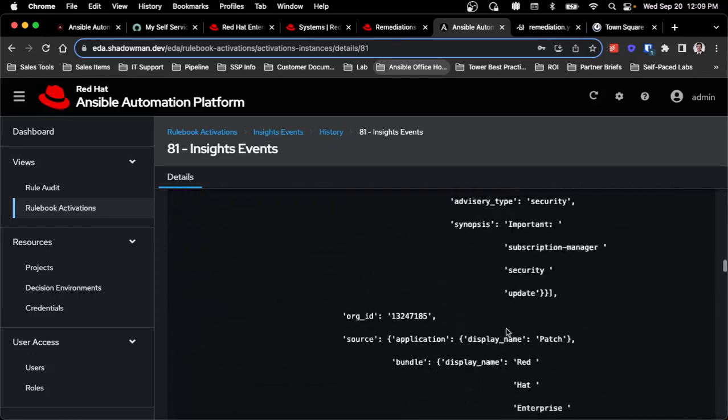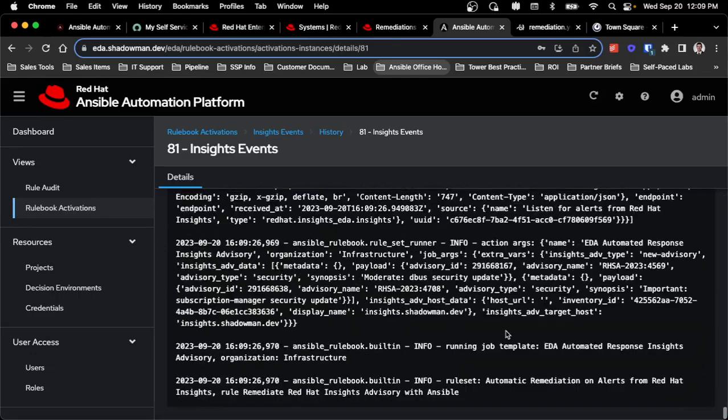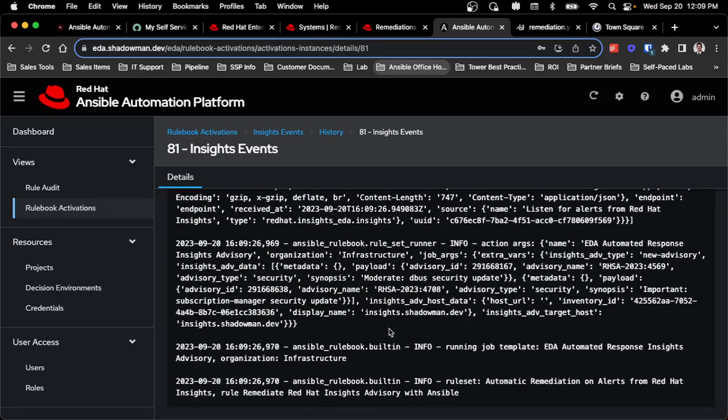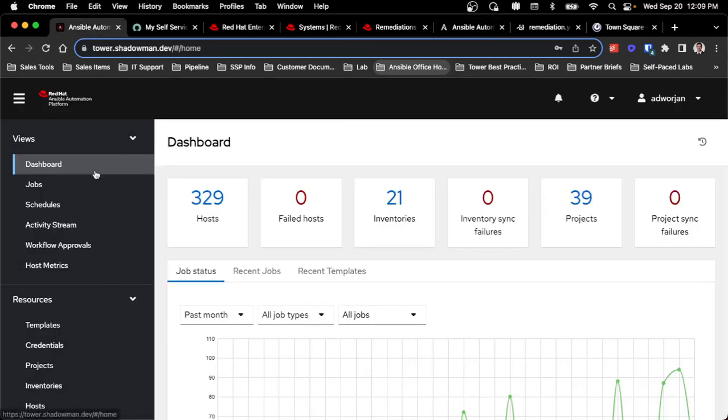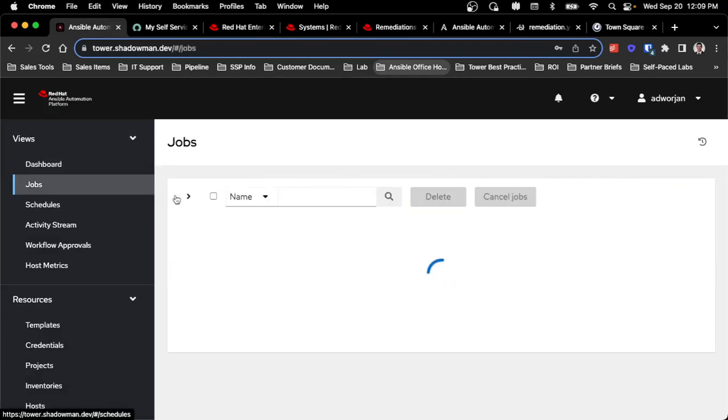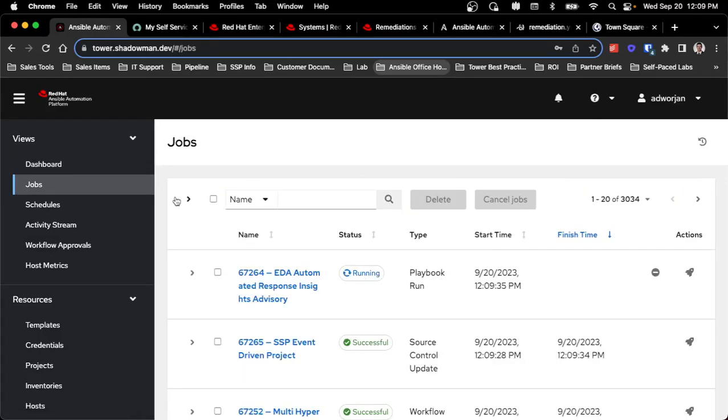And then obviously I've done this quite a bit in the past, but I can scroll to the bottom and see, yes, a new job has actually started with a new advisory as of right now. So I can jump into automation controller, check my new jobs and see that that advisory has actually kicked off a new playbook.